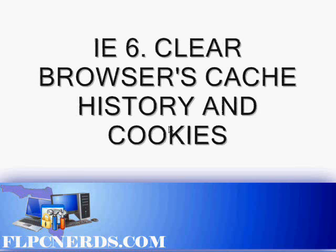Hi, in this video I will show you how to clear Internet Explorer 6, the browser's cache, the cookies and the history. There are three different ways of doing this.